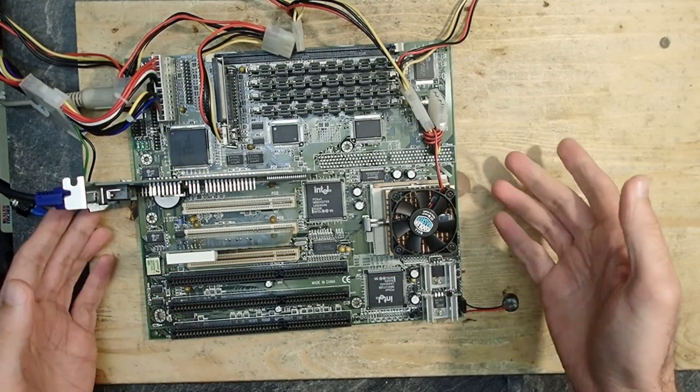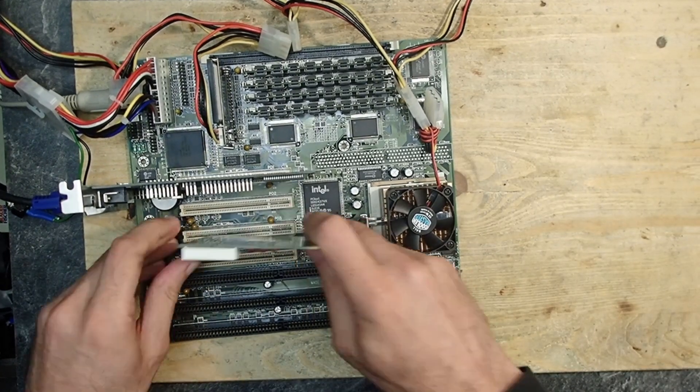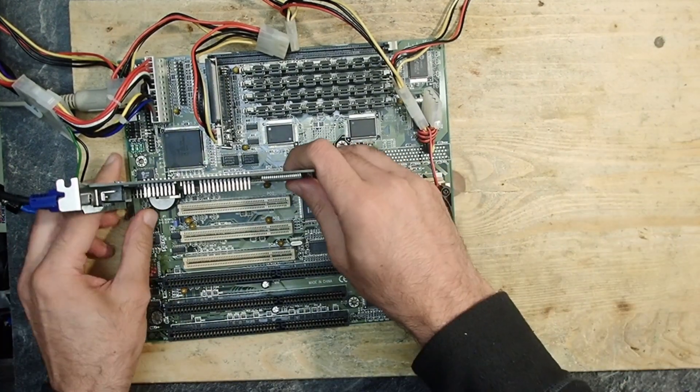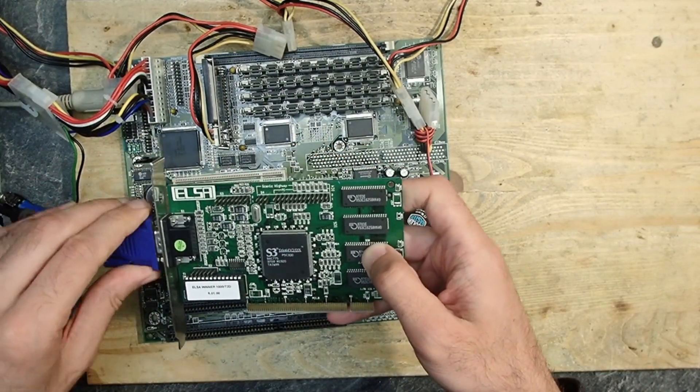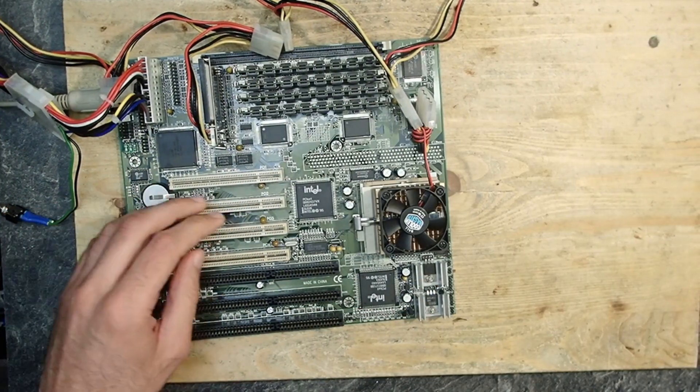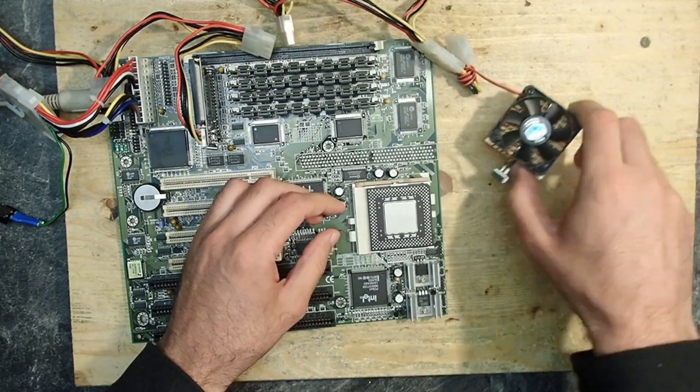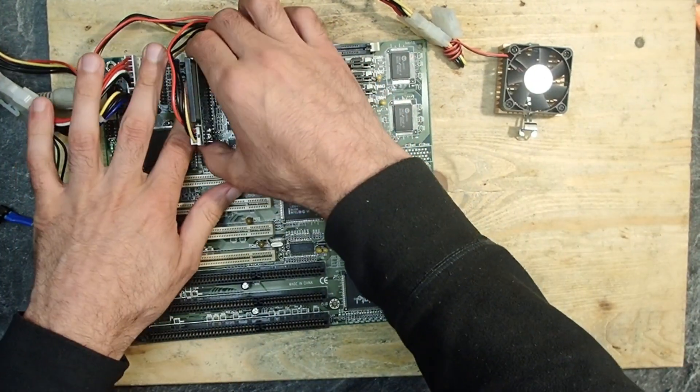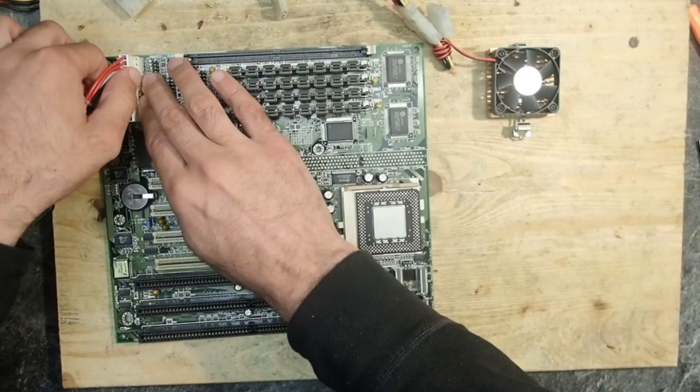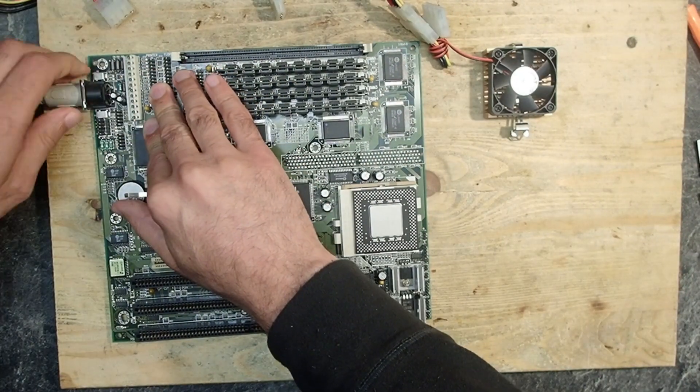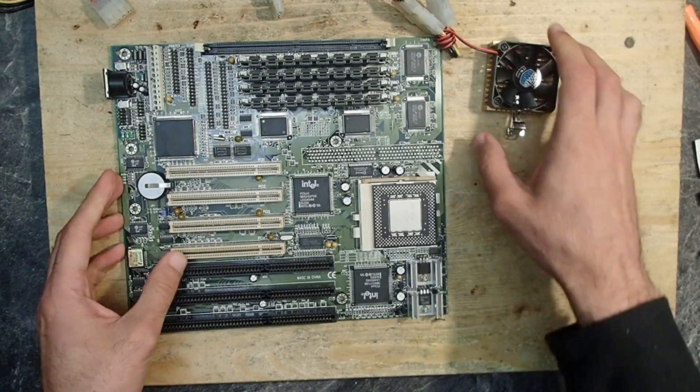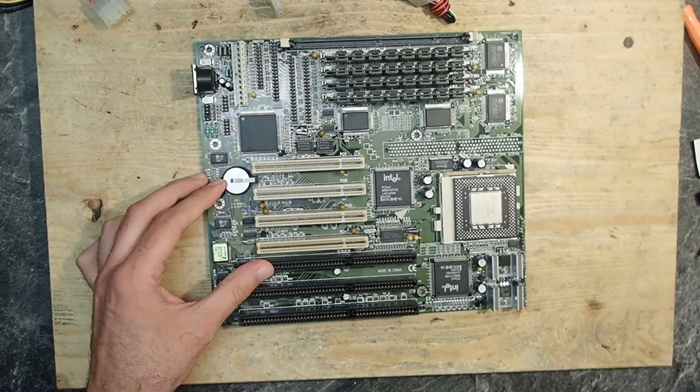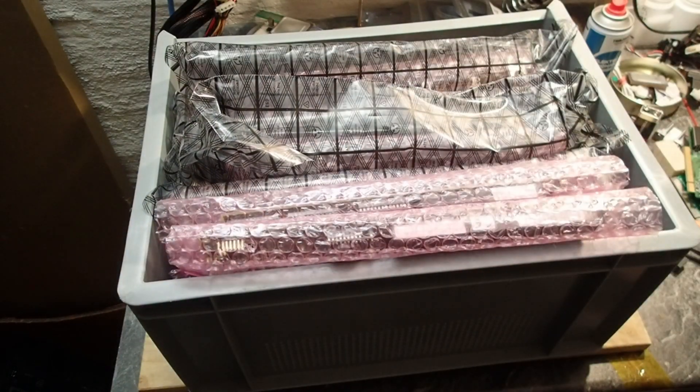Well, despite that I didn't have to repair anything on this board, I found it really interesting. I think this is the earliest board with jumperless configuration feature which I ever held in my hands. I always thought that it started later with Slot 1, Socket 370, and Socket A, but here is the evidence that it was already possible on the Socket 7 too.